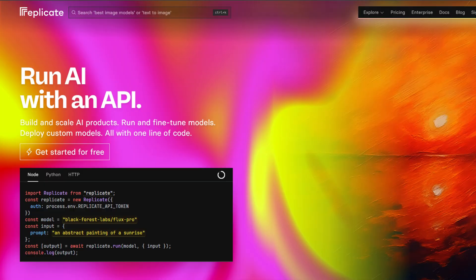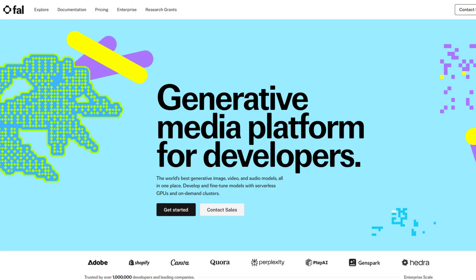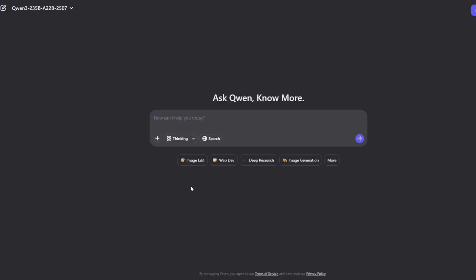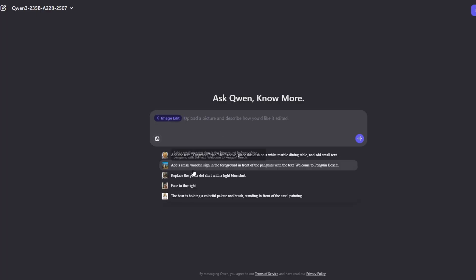At the time I'm recording this, Qwen Image Edit is available on Replicate, FAL, Hugging Face, and through Qwen Chat. It's an open source model, so if you've got the hardware and the skills you can run it locally.